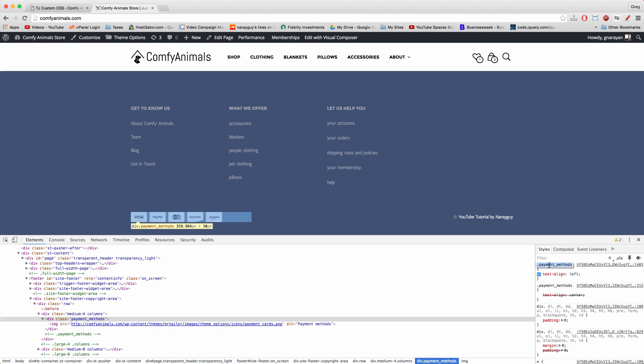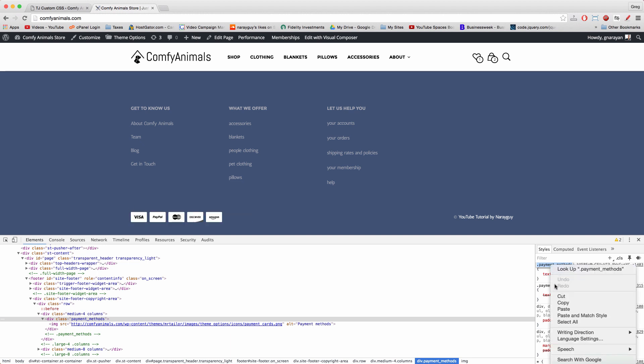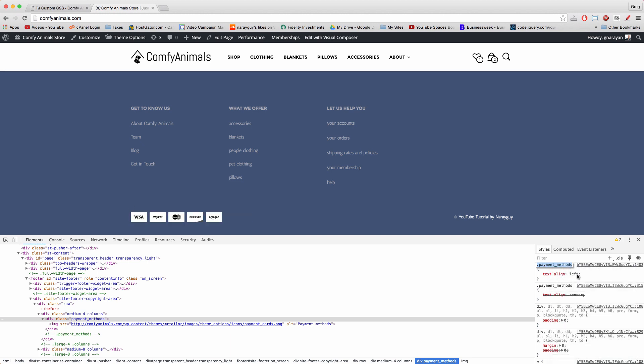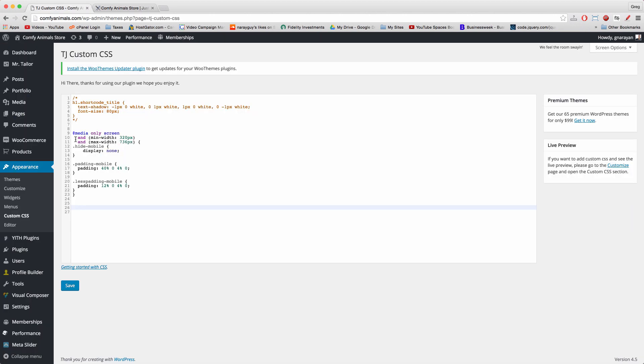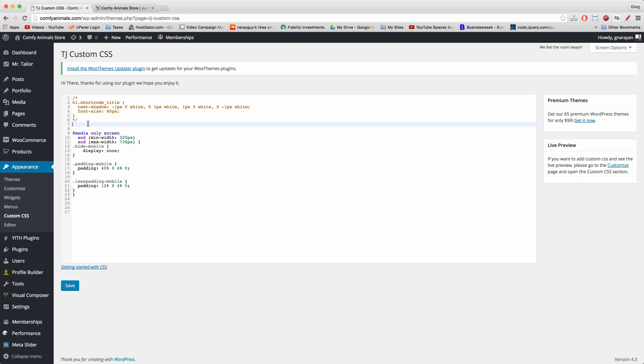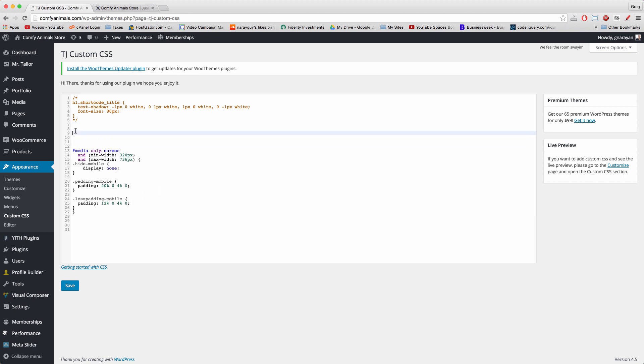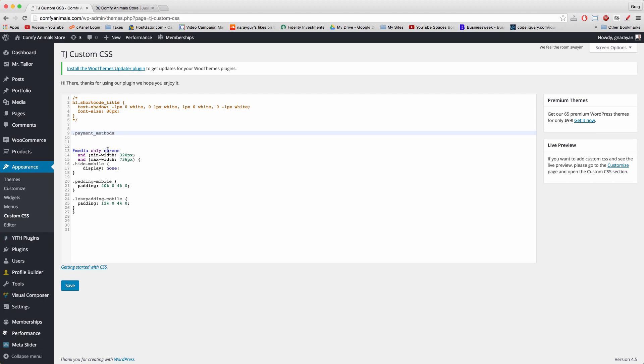What I like doing is copying that right from the styles area and then coming back to the CSS. Whether we put this at the top of our CSS or in the middle or below does not matter, as long as we don't interfere with other CSS. I can just right click paste. Alright, and that period there.